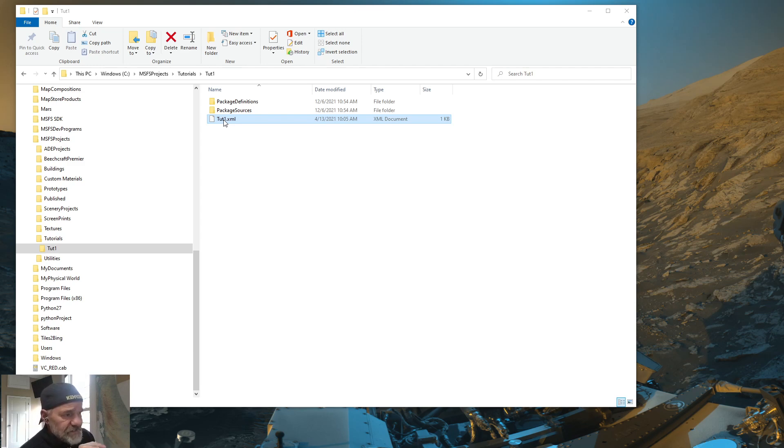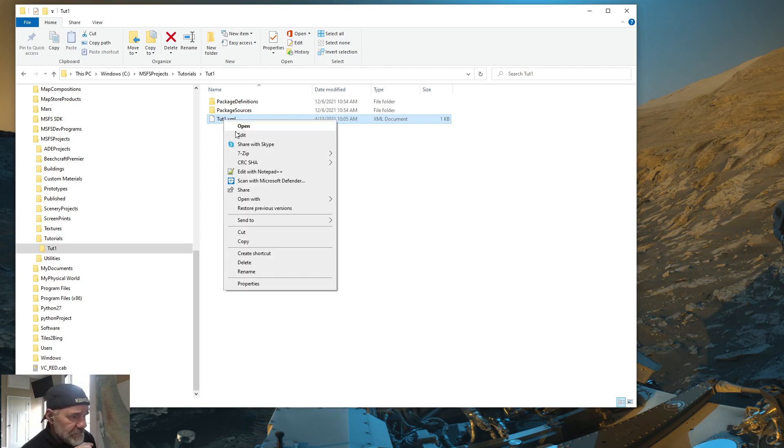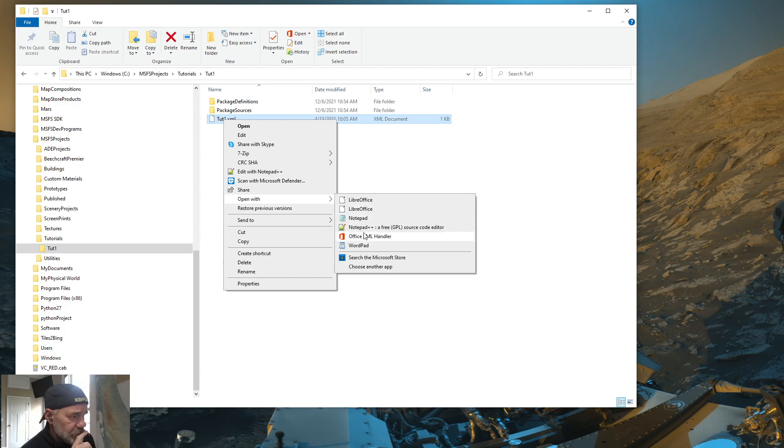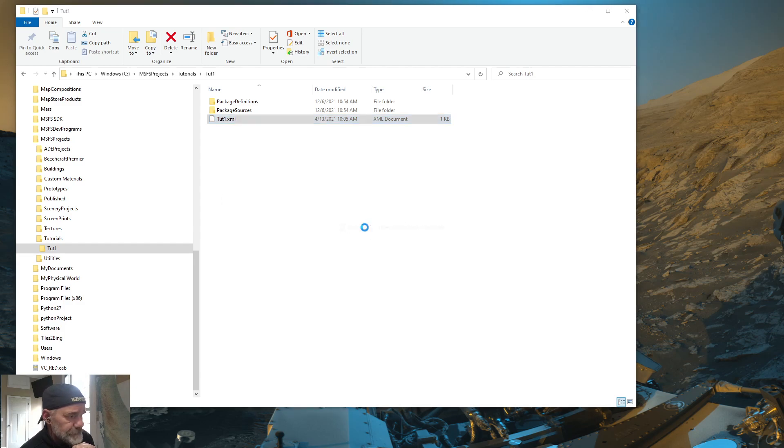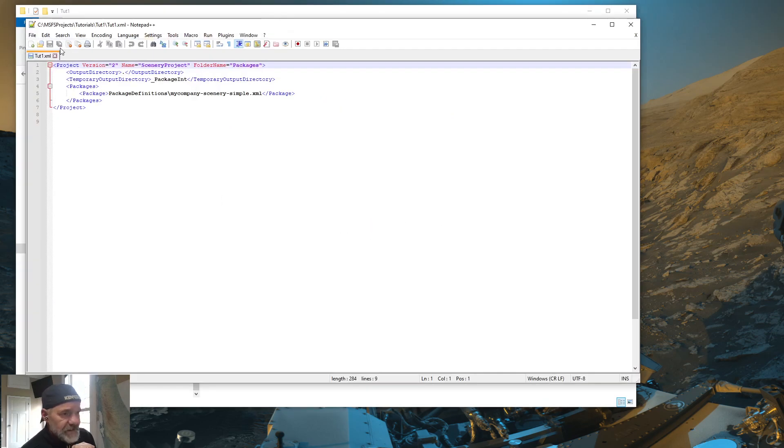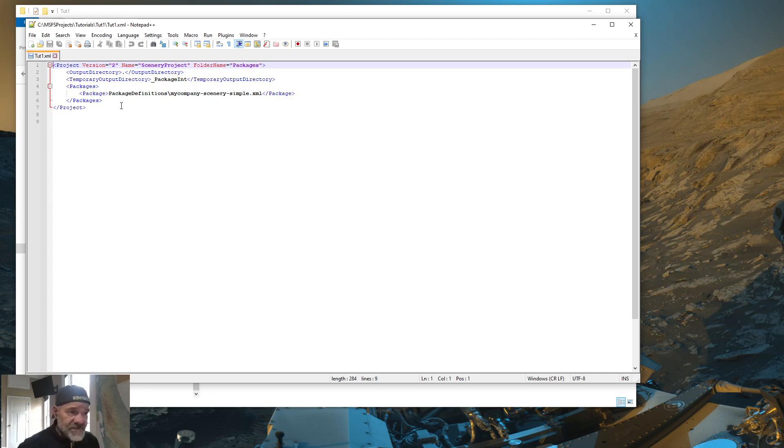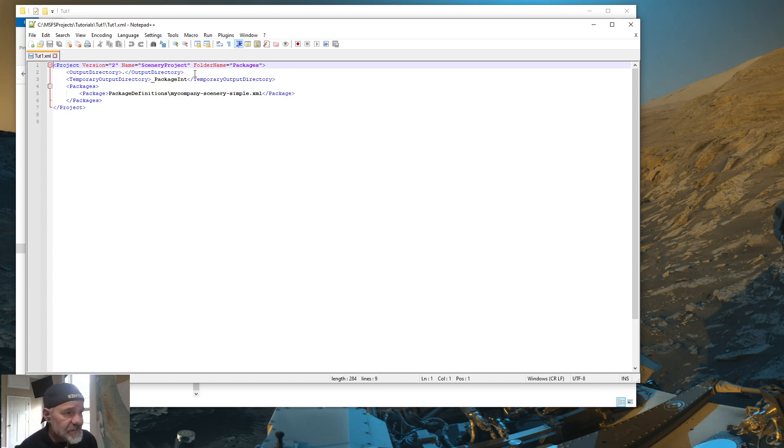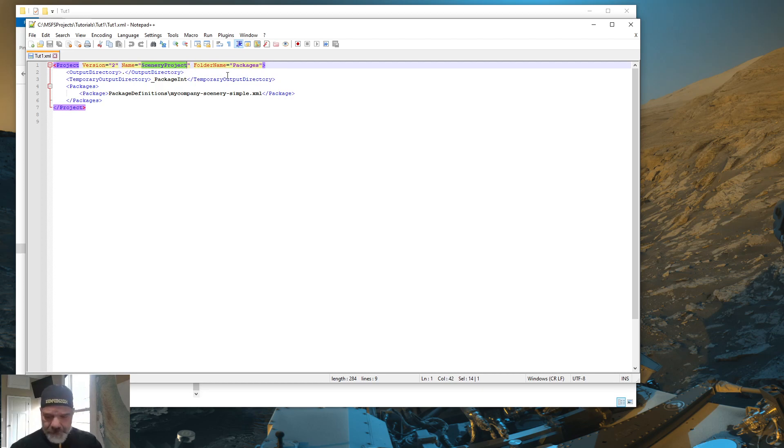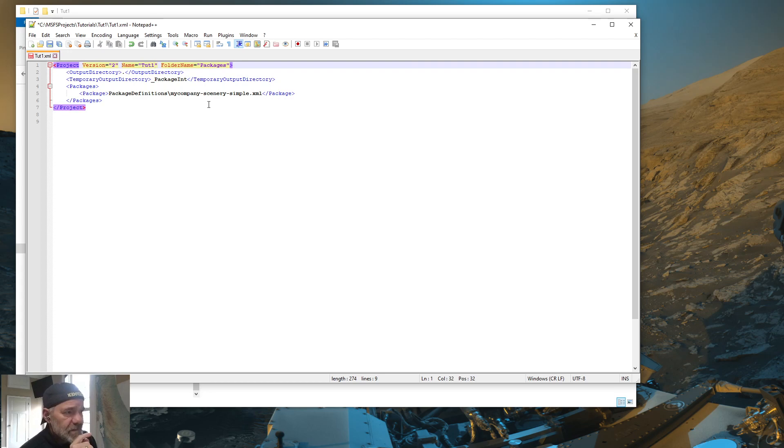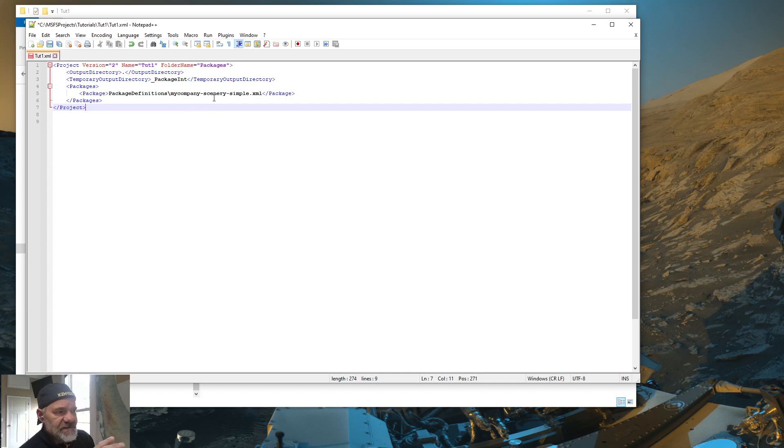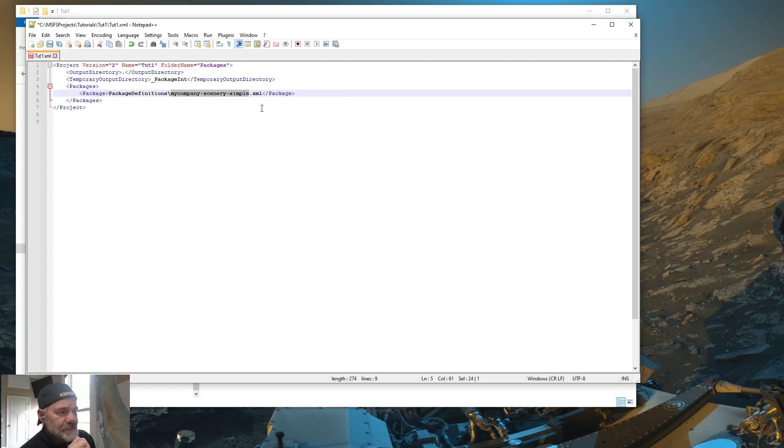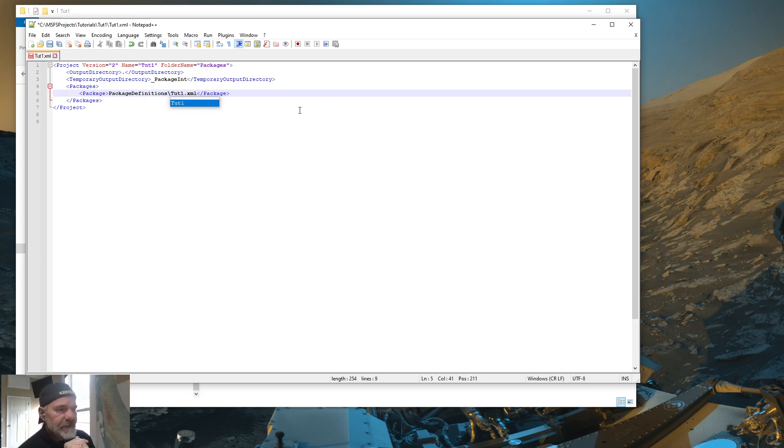So what we're going to do is I'm going to assume that you have Notepad++ installed on your computer. Go to the XML for TUT1 and right click and open with Notepad++. So you see this XML. There are some things inside this XML that we need to change. So first you can change the name and I'm going to call this TUT1.